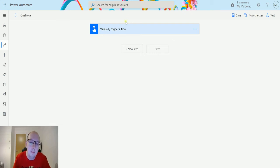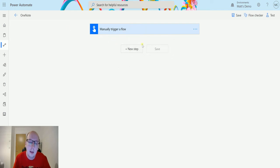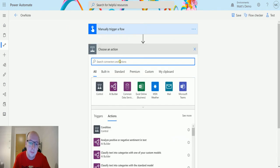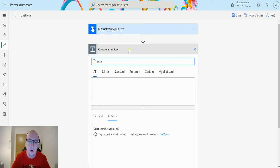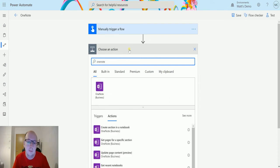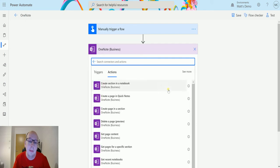So in Power Automate, I have a manual trigger because I just want to trigger this flow. We can do all sorts of other stuff afterwards. Then click on New Step, and then I can search OneNote, and we can find this OneNote Business connector here.